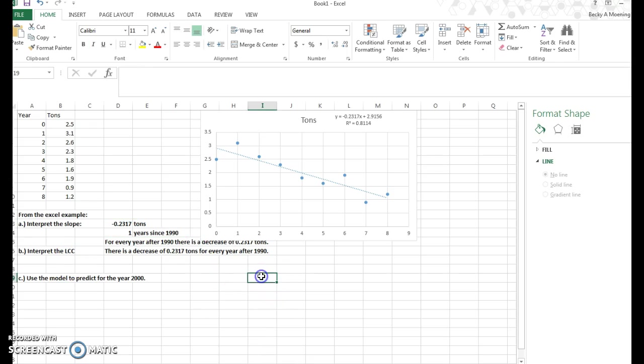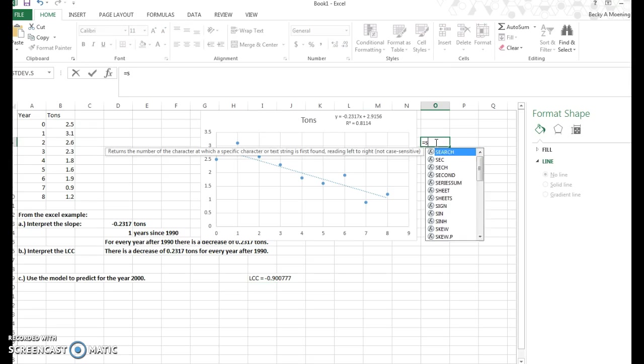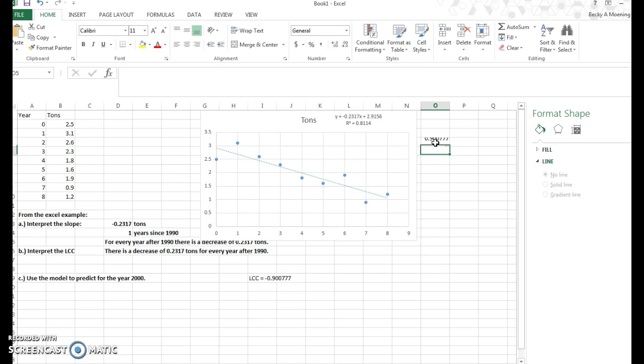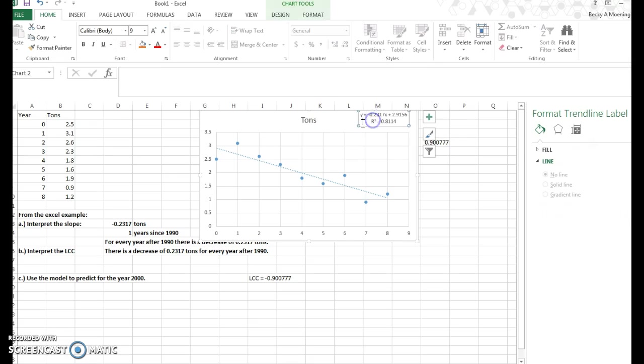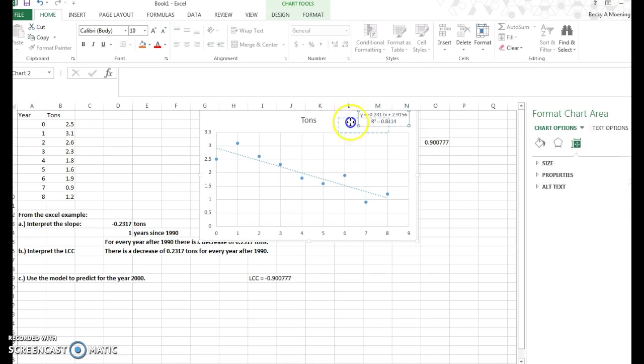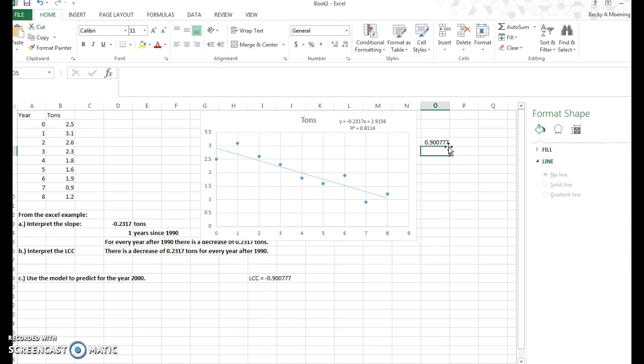The linear correlation coefficient, I'm going to go ahead and do that over here. We know from the previous page, the linear correlation coefficient is negative 0.900777. And again, we found that by taking the square root of 0.8114, which is here. So by taking the square root of 0.8114, we ended up with 0.9. But because we have a negative slope, we must have a negative linear correlation coefficient.